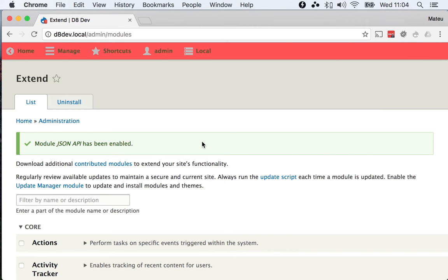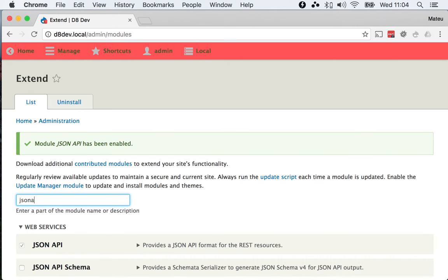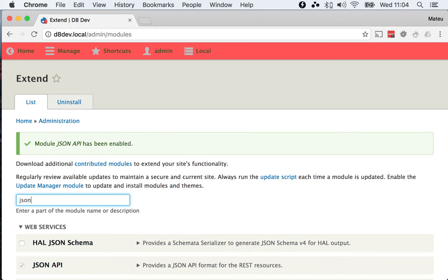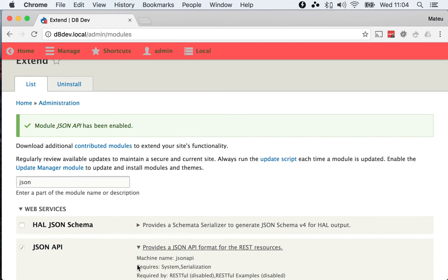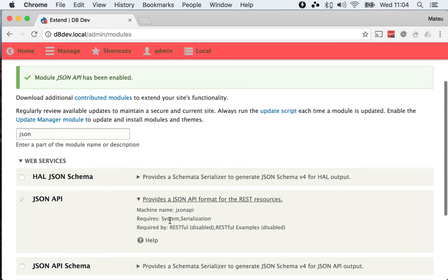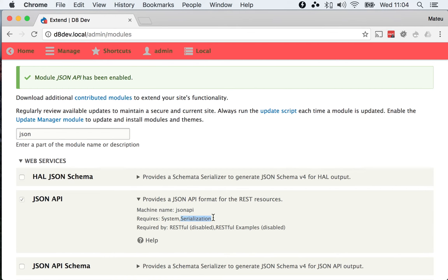And that's it. Hopefully this will not give you any errors. You can see how the JSON API module depends on the serialization module but not on the REST module, so you don't need to use the...